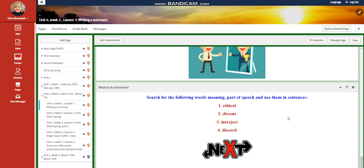For what to do tomorrow, I would like you to search for the following words — their meanings, part of speech — and use them in sentences. The words are: ethical, dissent, interject, and discord.